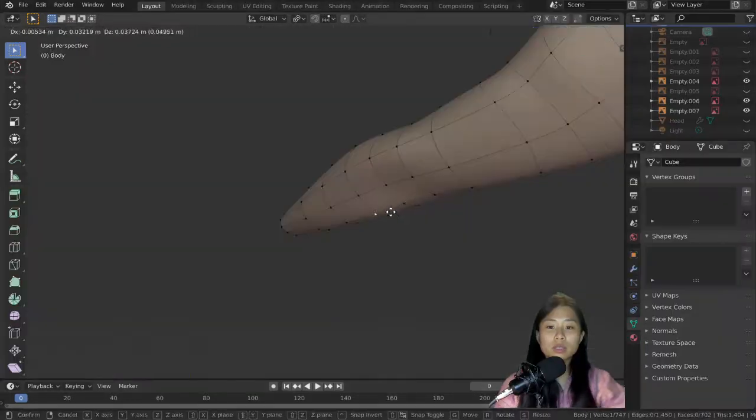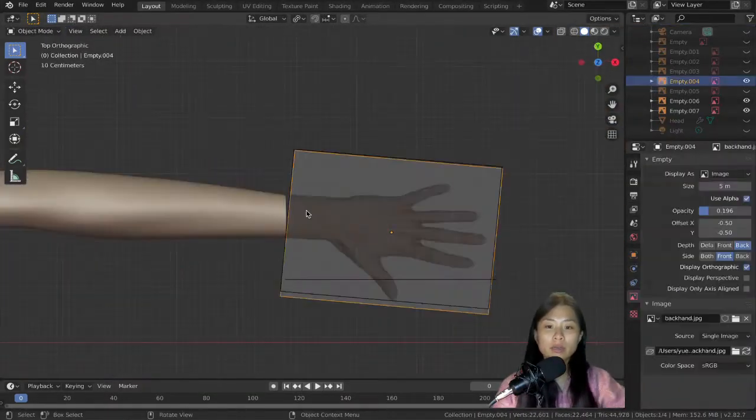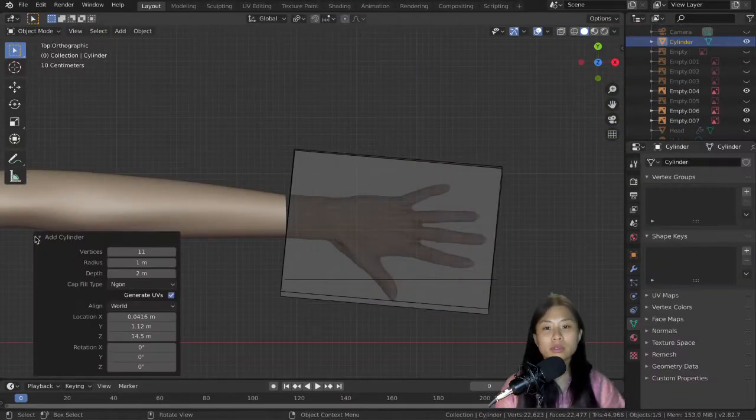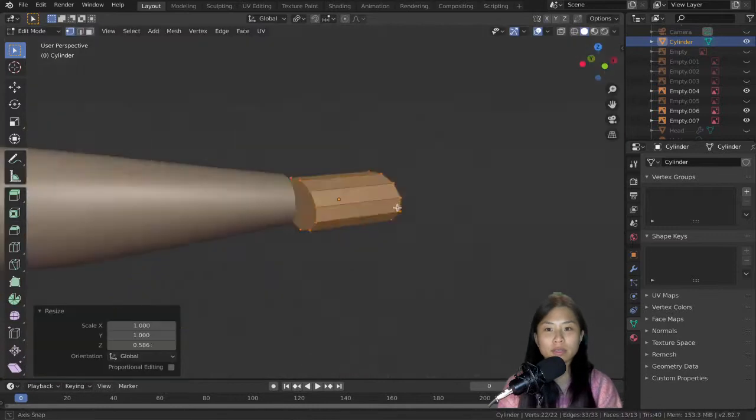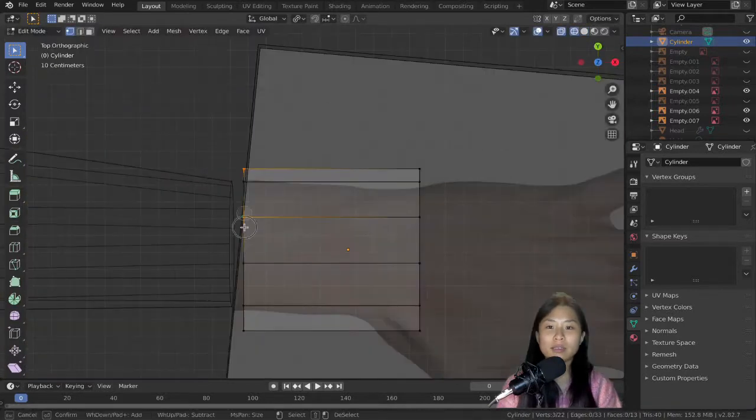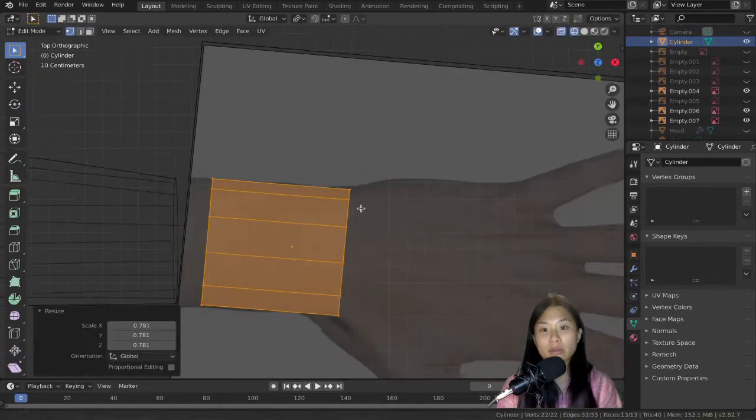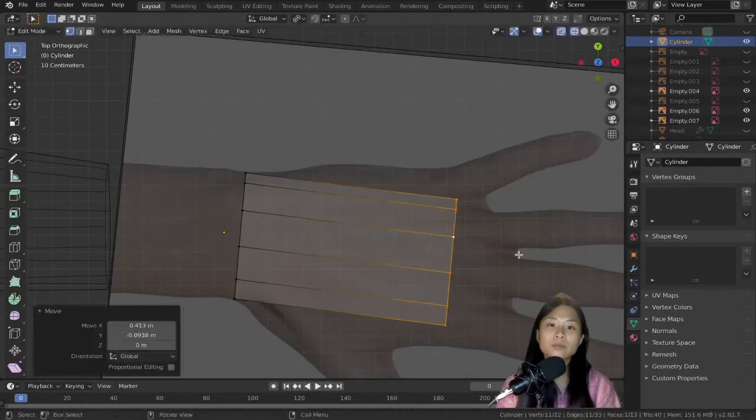Here we go, so this is where we left off last time and I just took some photos of a hand off of the internet and used them as a background reference image.